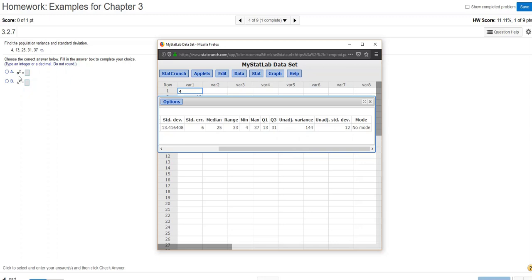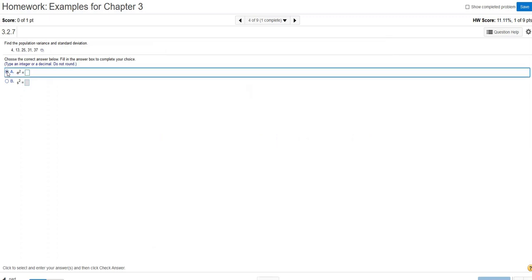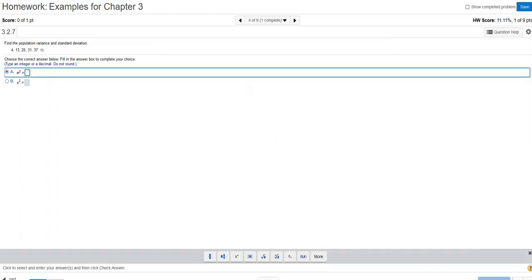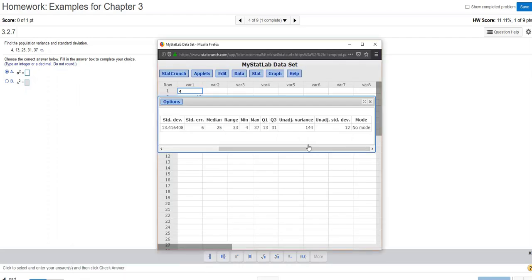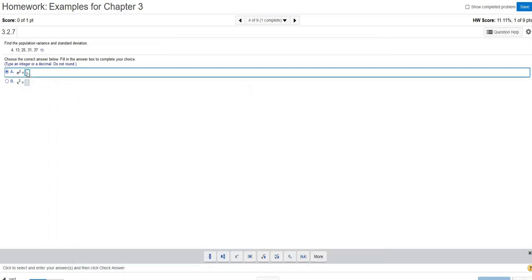Now we're being asked here for variance first. I know that because these little symbols here are squared. I have sigma squared and s squared. And because they tell me it's a population, I need to pick the Greek letter sigma here. So I go with sigma squared, and that value, this is for variance, is 144.